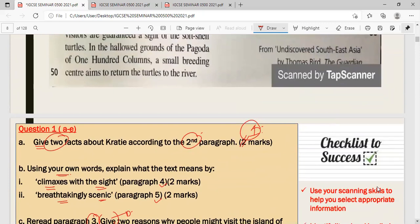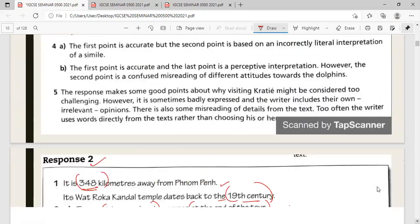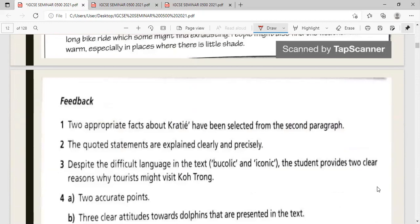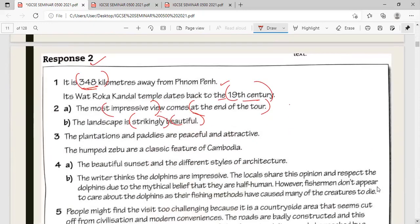Re-read paragraph three and find two reasons why people might visit the island of Koh Trong. Two answers: first, the plantations and paddies are peaceful and attractive; second, the hump-back zebu are a classic feature of Cambodia. Both are explicitly found in paragraph three.